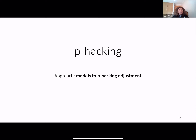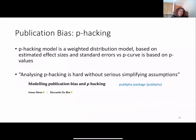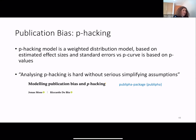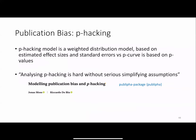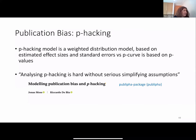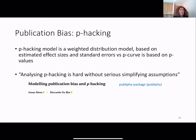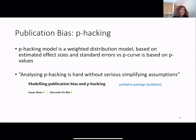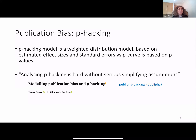There are models to include p-hacking adjustment. The p-hacking model is a weighted distribution model including the pressure of publication and p-hacking in the weight function, based on estimated effect size and standard error. The authors who published this model say that analyzing p-hacking is hard without serious simplifying assumptions. This is difficult because we don't know if these assumptions fit our data.